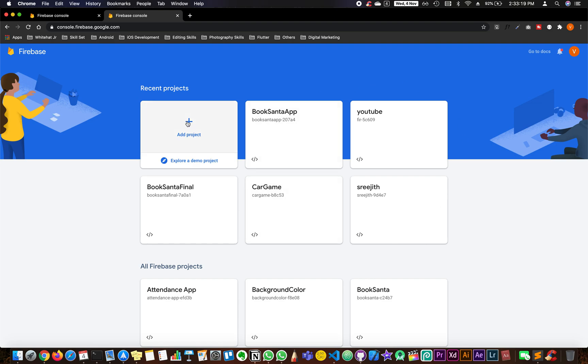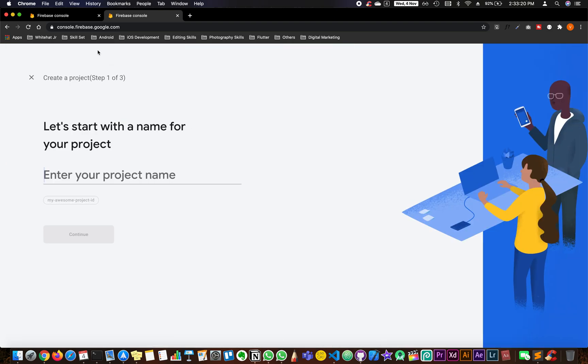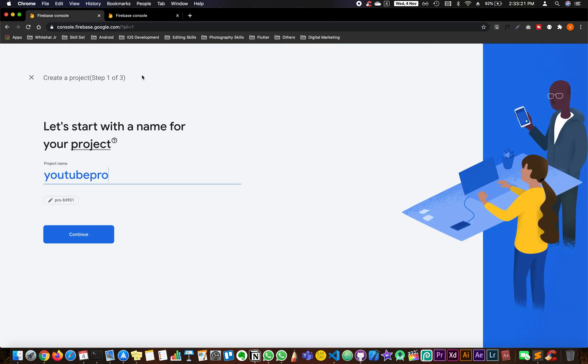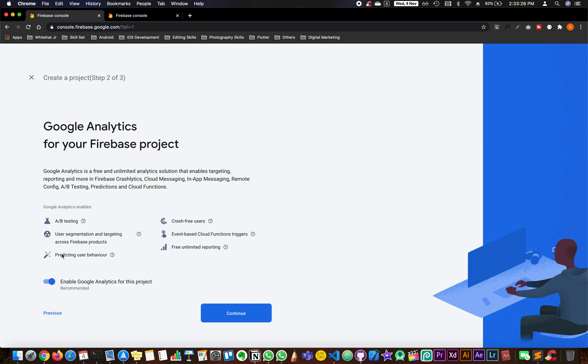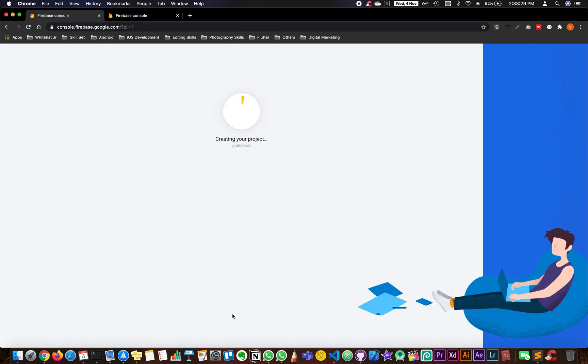Click on add project and this is where you reach out. Give it a name, I'm writing YouTube Pro. Disable the analytics, create a project. This is going to take a couple of seconds, so wait for it.